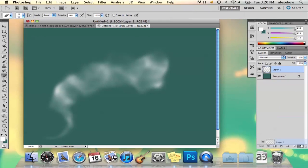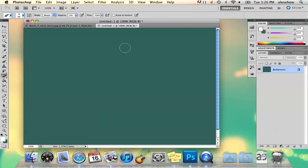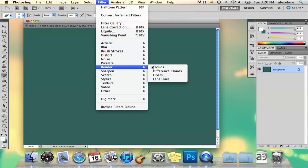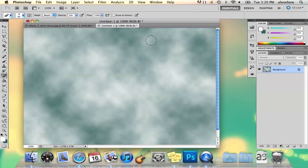The other way you can do it is just to go to Filter, Render, and Clouds. That's going to give you just a general cloudy area, and you can add that on top of any photo or anything you want to make it look smoky.